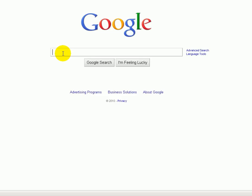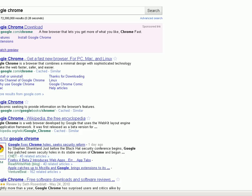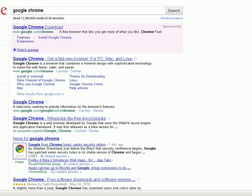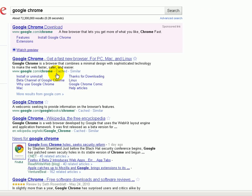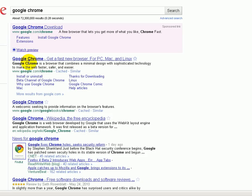I'm at google.com on my homepage. I am going to just type in — whether you're using Google or Bing or Yahoo — just go ahead and type in Google Chrome. Usually it's going to be the first result that comes up, and I'm going to click here to install.